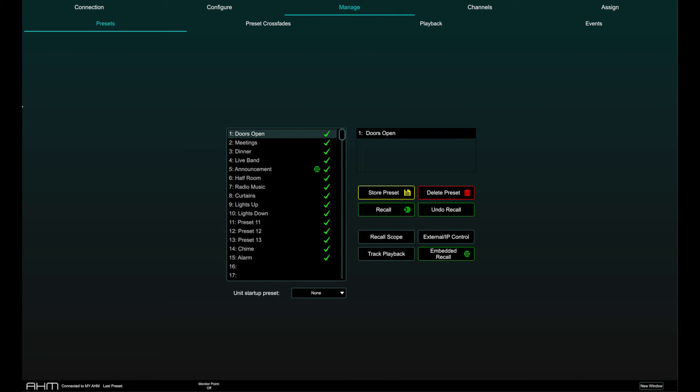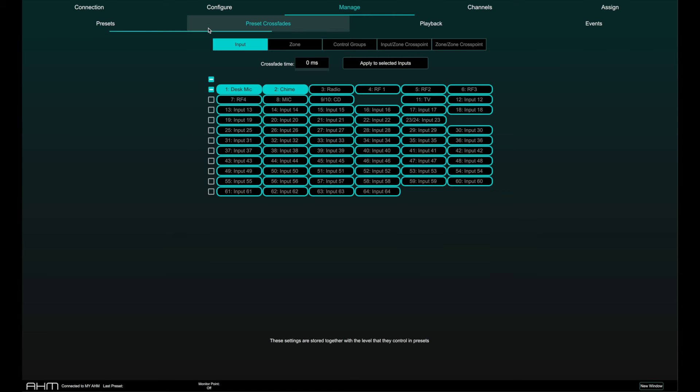Preset crossfades can be set in the preset crossfades tab. This sets how long it takes for levels to change from their current setting to the settings of the preset being recalled.